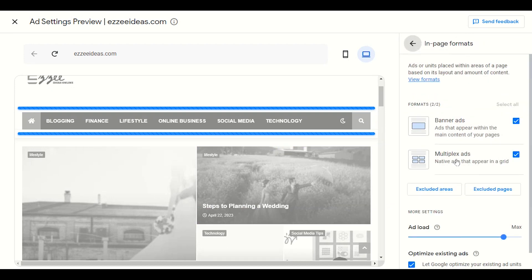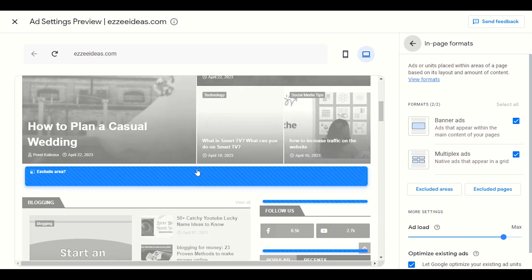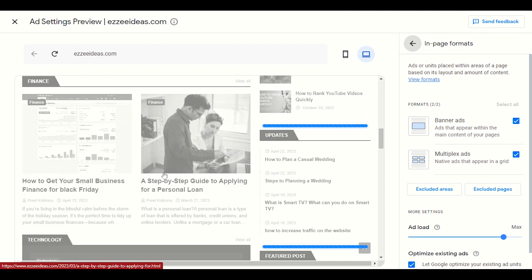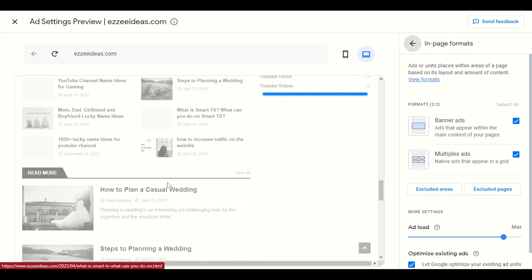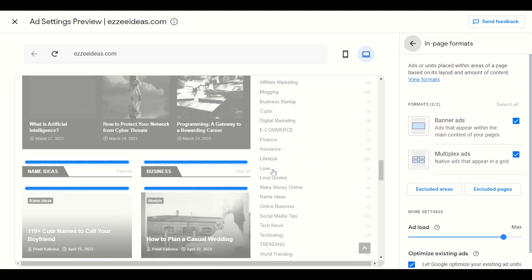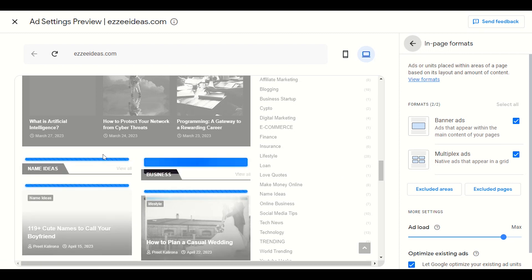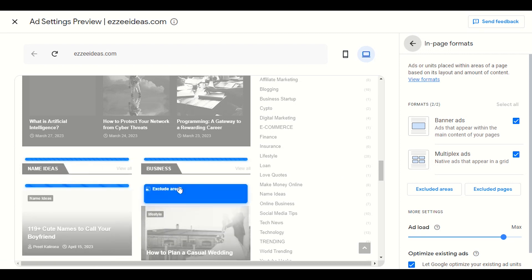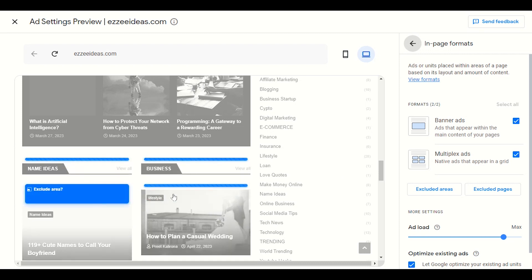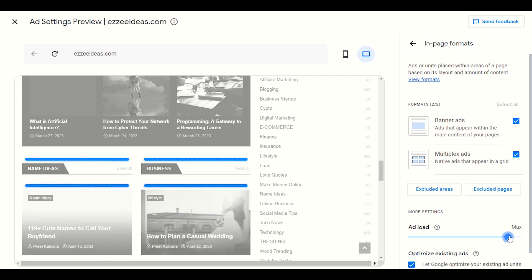In-page ads — banner ads appear within the main content of the page. This is called a banner ad. And multiplex ads display in a grid format, for example four ads together in the same width area. That is called a multiplex ad.